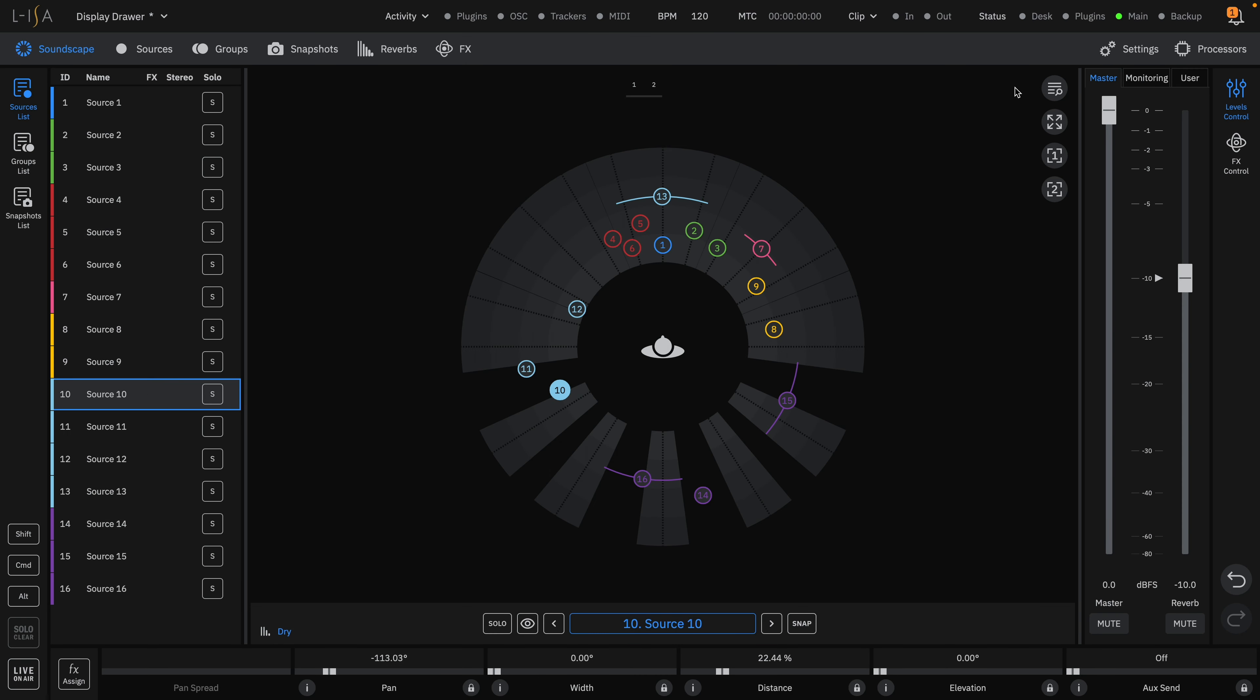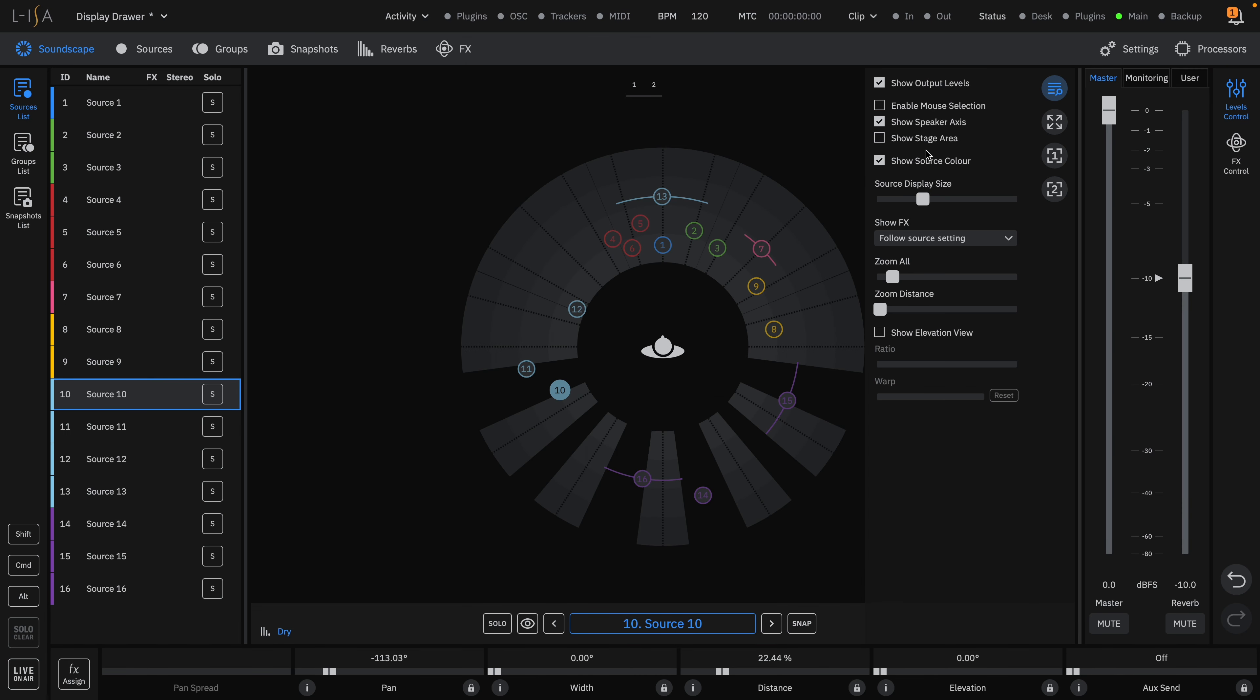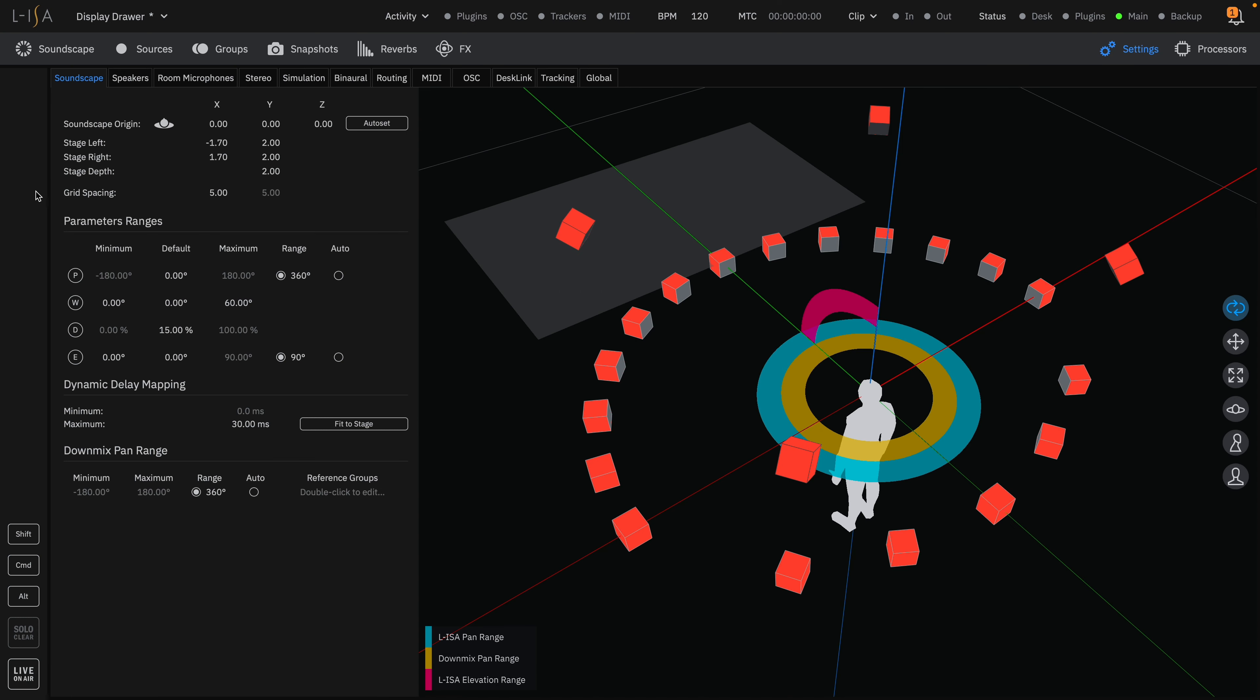You can show or hide the speaker axes represented by dotted lines, view or hide the stage area which can be adjusted by changing your stage dimensions in the soundscape tab in the settings page.